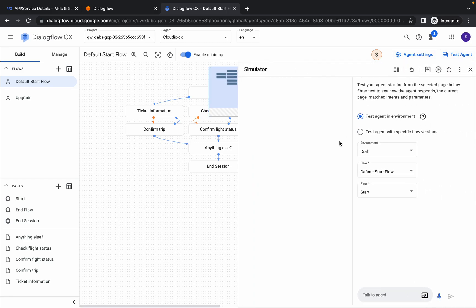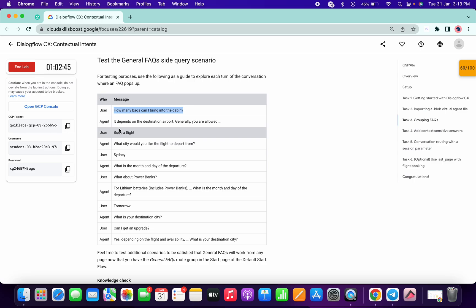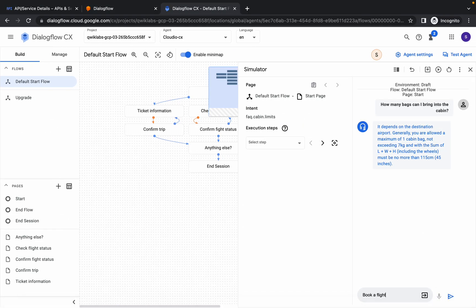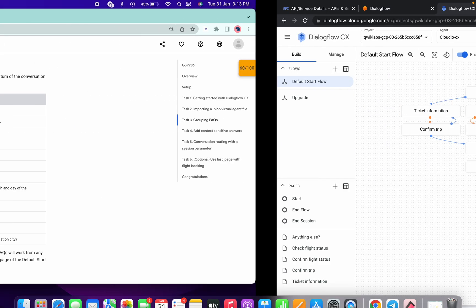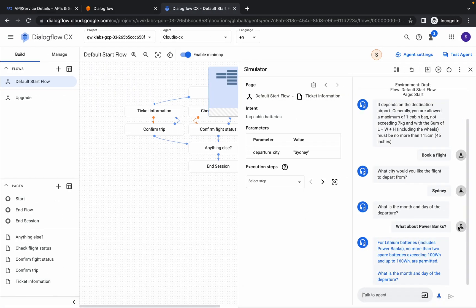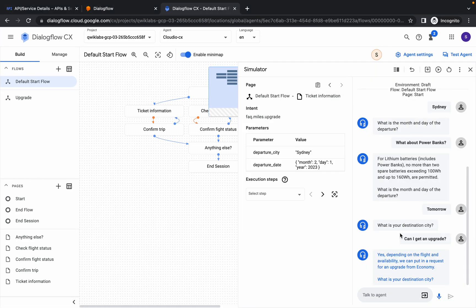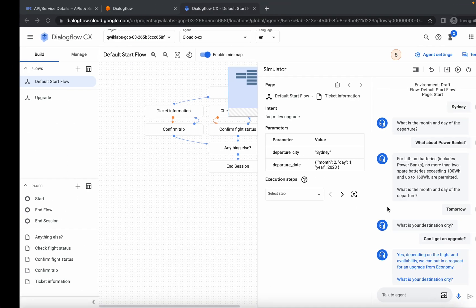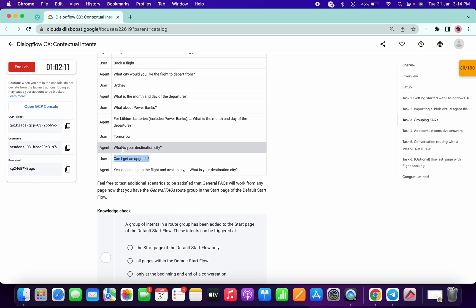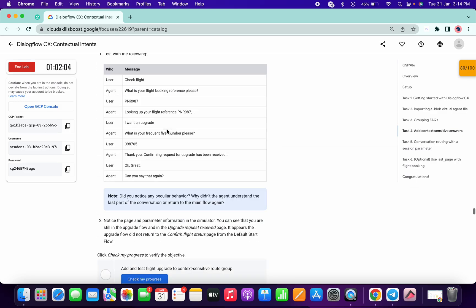Close the test agent and click on Test Agent again. Copy the first message and paste it, press Enter. Then type 'book a flight', run it. Then 'Sydney', run it. Then 'what is your power bank', run it. Then 'tomorrow', run it. Click Check My Progress — you can cross-verify that you're getting the same responses as mentioned in the task, and you'll get a score.